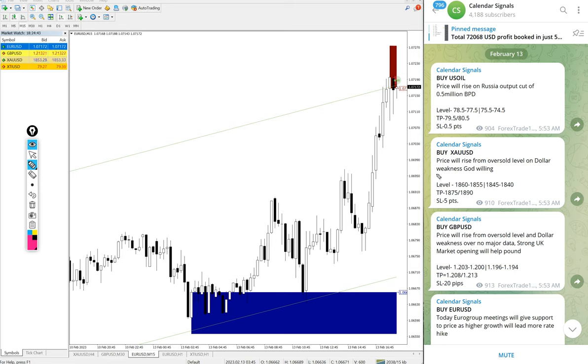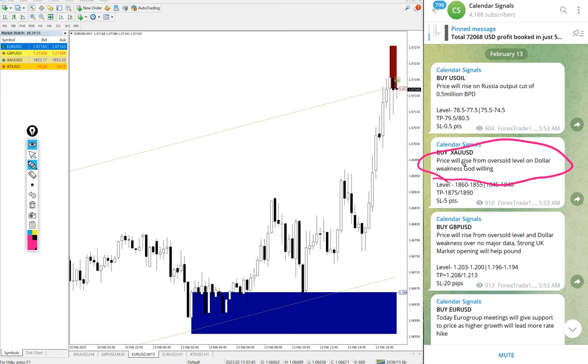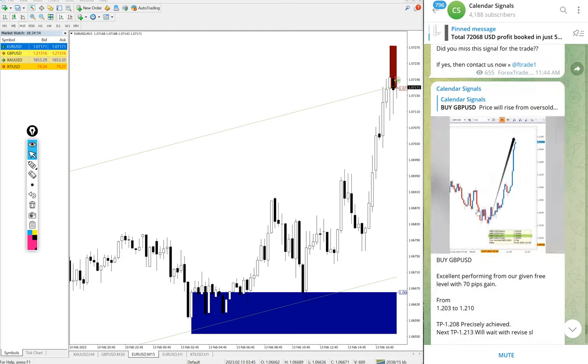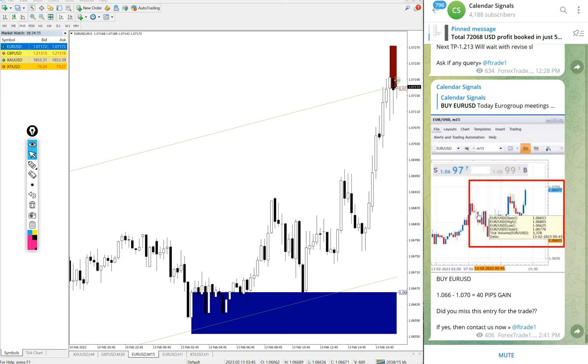For example, buy Gold. The reason is mentioned here: price will rise from oversold level on dollar weakness. Likewise, in each and every signal you will find the reason why we are giving that particular script.